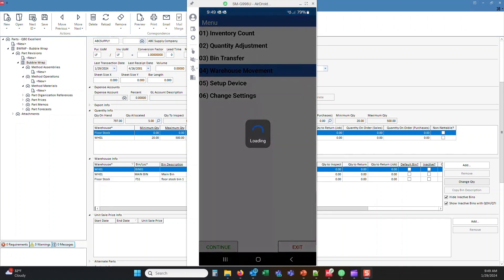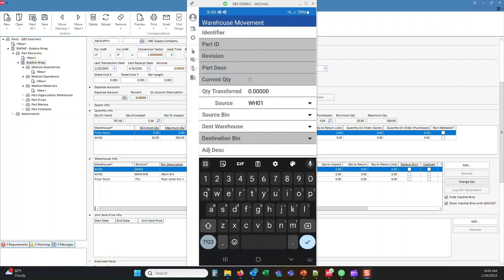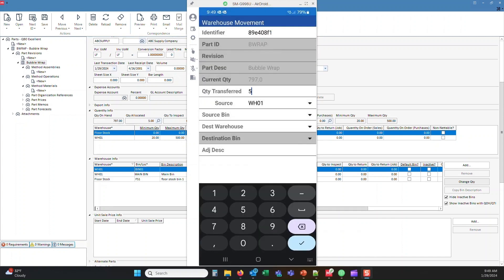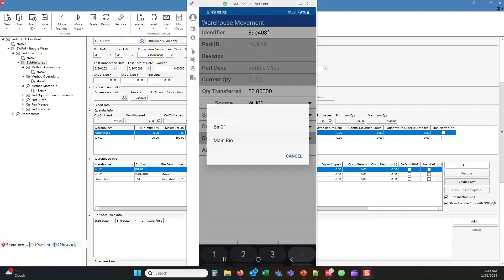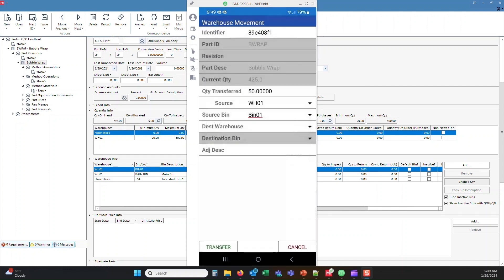So let's go ahead and make that warehouse movement change inside the mobile app. So we'll go to warehouse movement, will barcode scan or enter our B wrap part number in the identifier field. We'll enter our quantity of 50, which is about what we're going with. It's about that's what we are going to transfer.